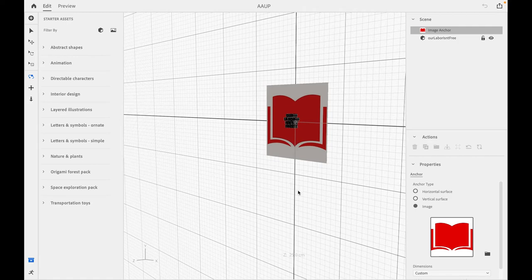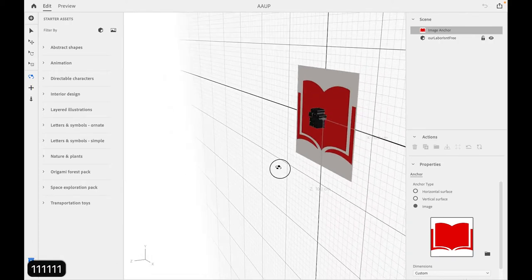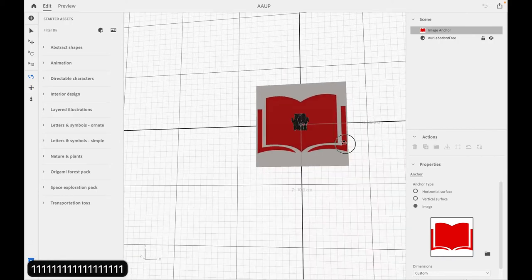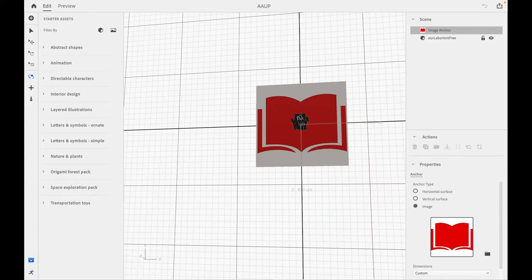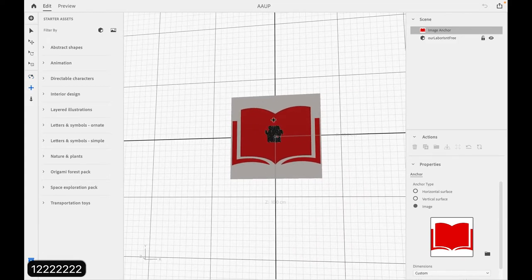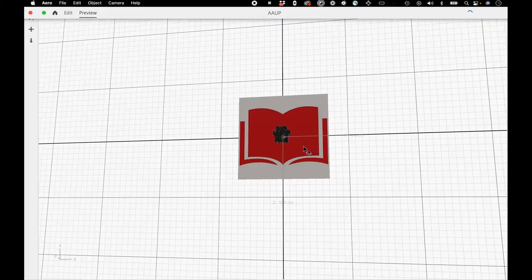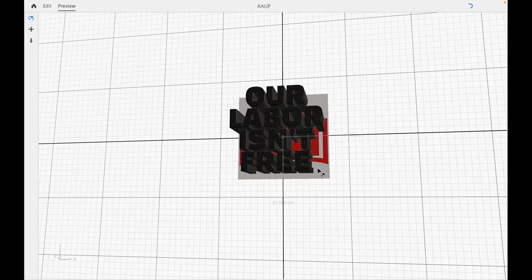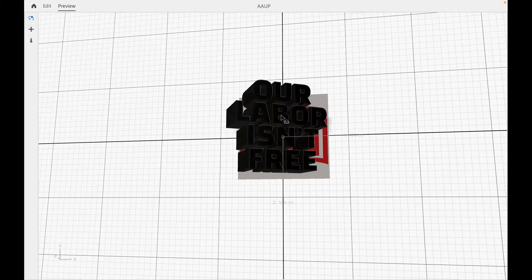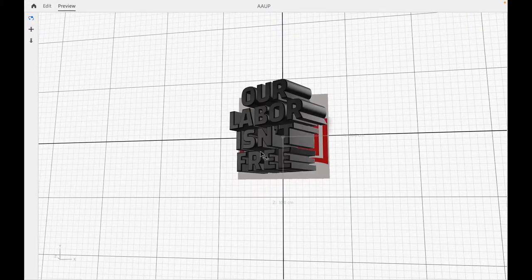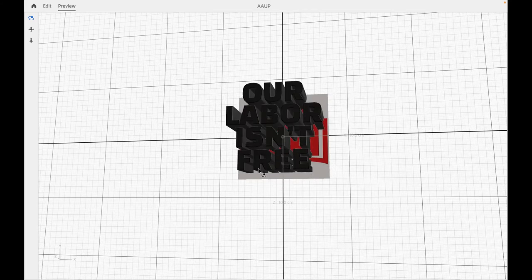In this video, I'll be showing how to use an image anchor in Adobe Aero to create an augmented reality experience. You can lock this animation, this augmented reality experience to an image, and when you view that in real life, you can see this is still just an arrow, but we're going to actually prototype this and see what it looks like. So let's get started.